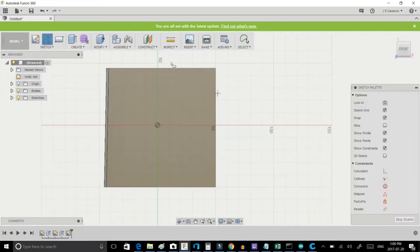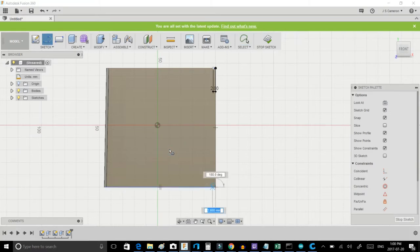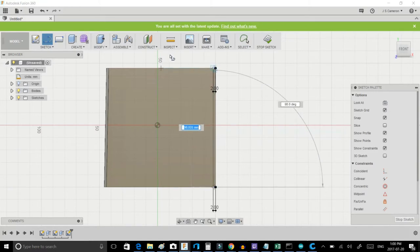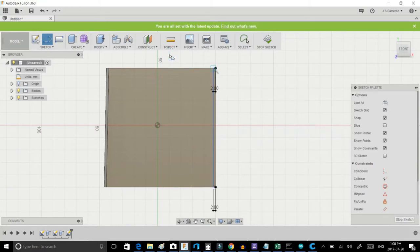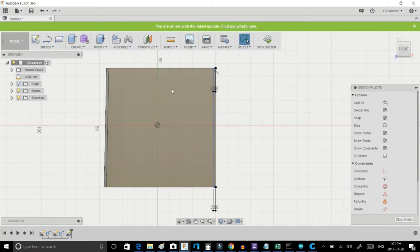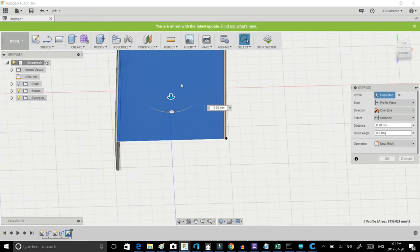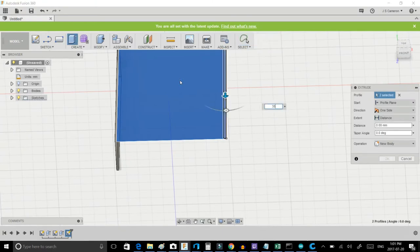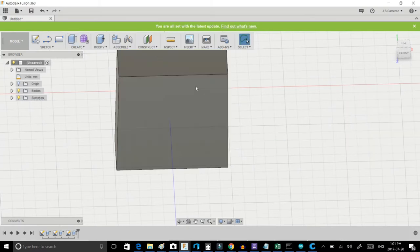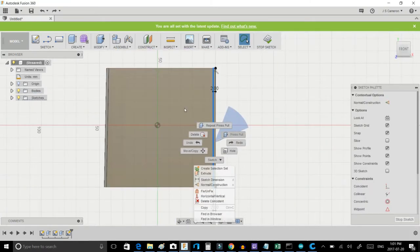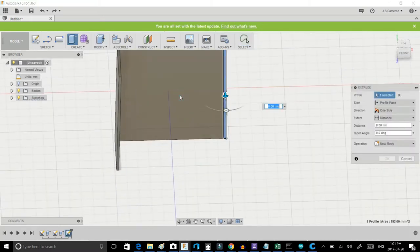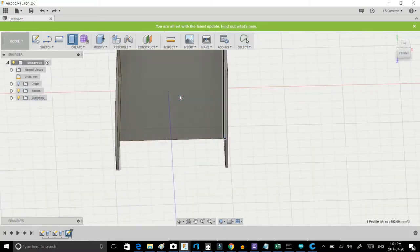Now, we need to repeat the process on the other side. So, again, measuring in 2mm. And 2mm. And connect the dots. Again, we will bring this up to 38mm. We'll do a press pull on this side. And, again, we will bring it up to 38mm.